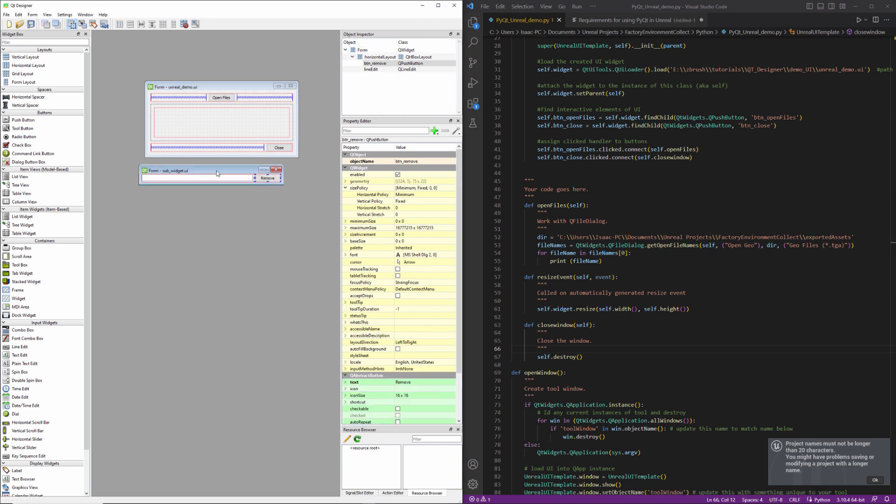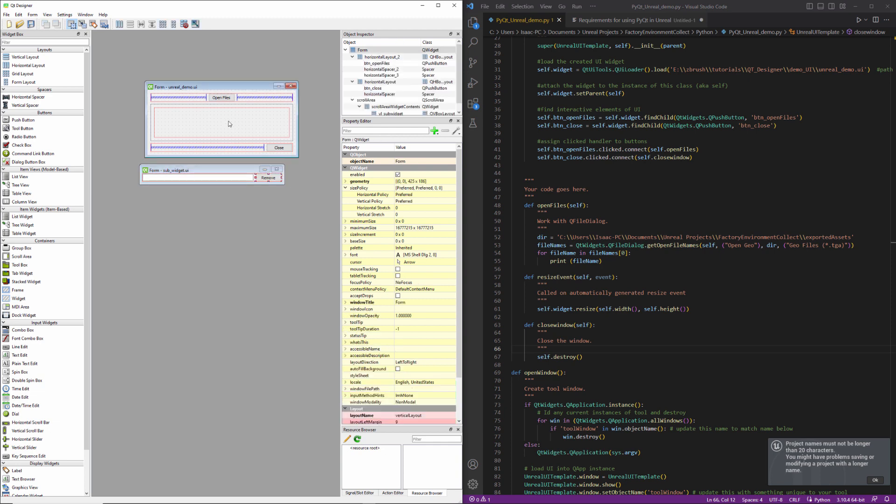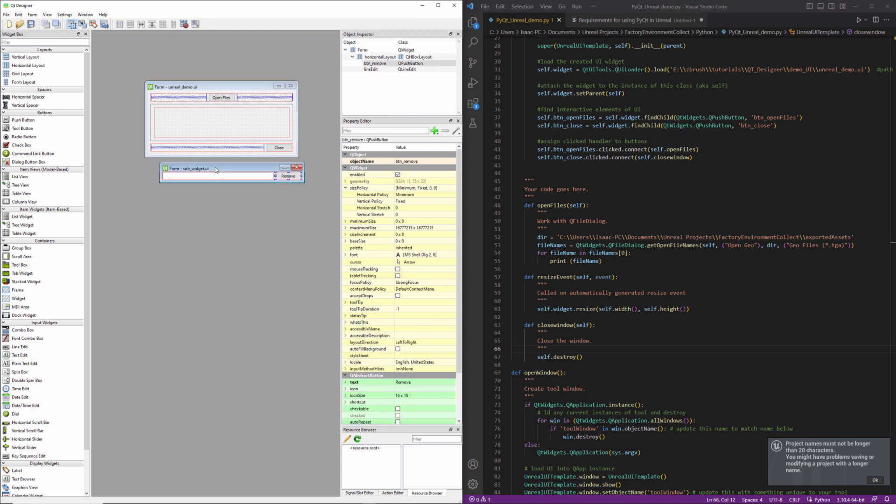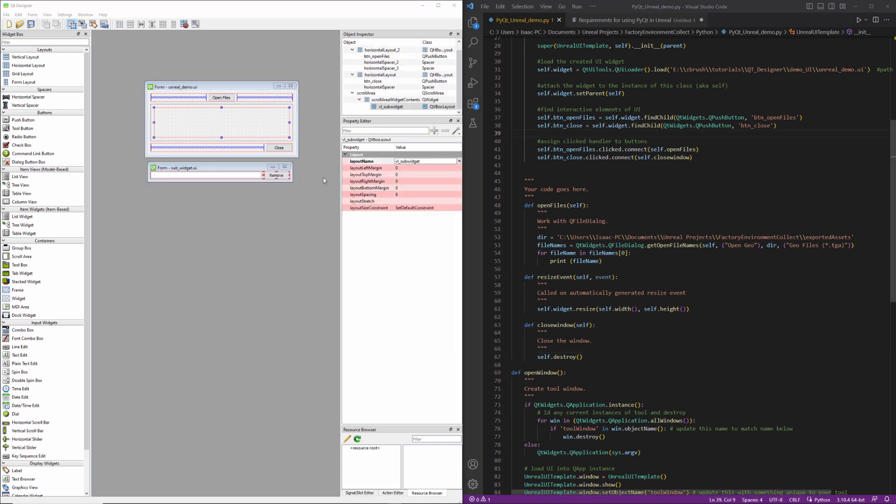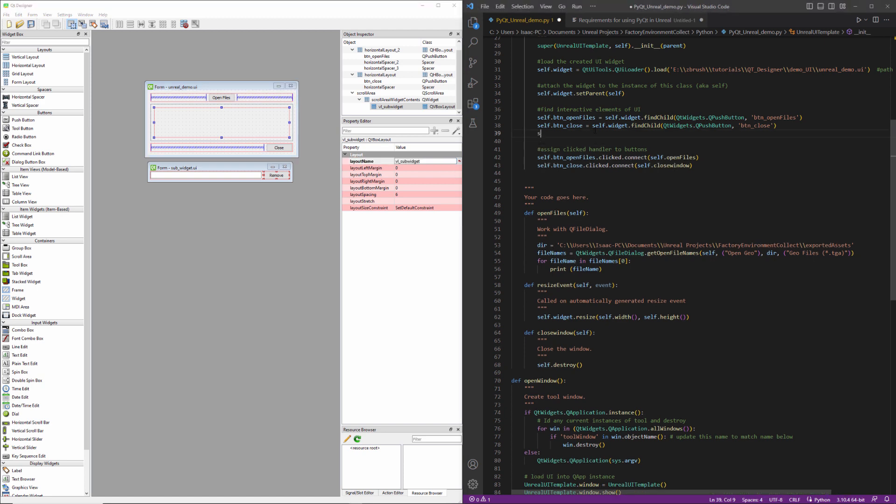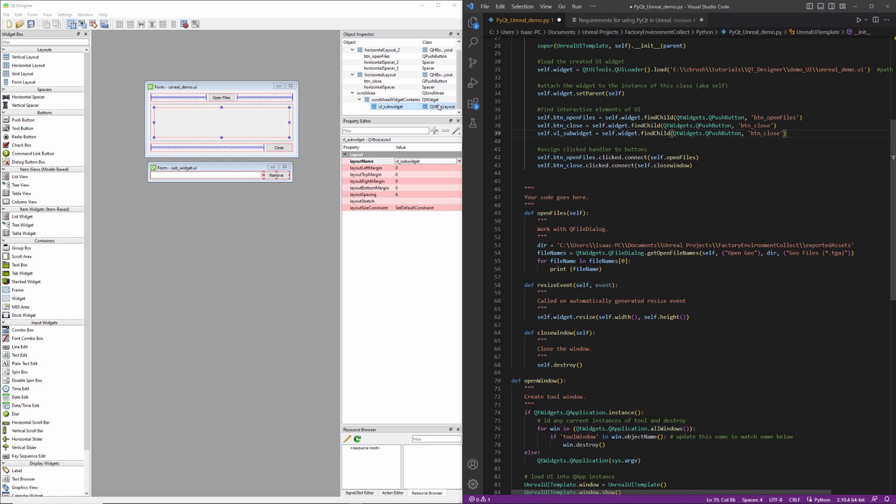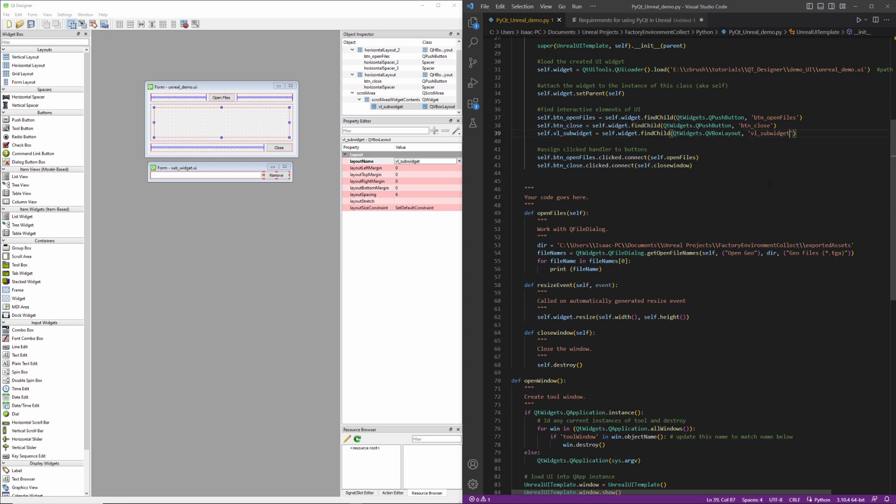And that'll be all we need to do, at least initially, to set up our sub UI and our primary UI to accept drops from this process here. The first thing we need to do is identify the vertical layout that we created. I'm just going to copy all this here. And this thing is going to be QVBoxLayout. QVBoxLayout. And its name is VL sub widget. All right, great.